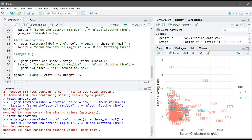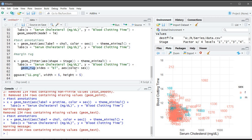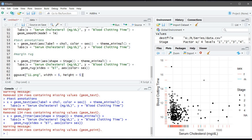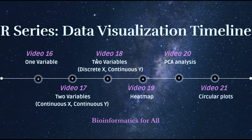The last thing is the marginal rug. We use the same command as before and just add the geom_rug function. The color of the rug will differ according to sex. Let's run this. If you want to save the plot you are viewing, just use the save command and run it — it will save to your working directory. That's it for this video. The next video will be about how to visualize two variables: discrete x and continuous y. Thank you for watching.